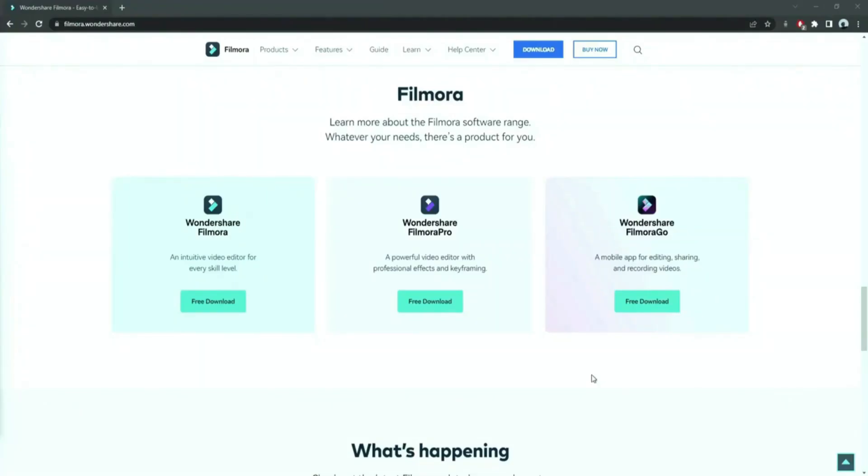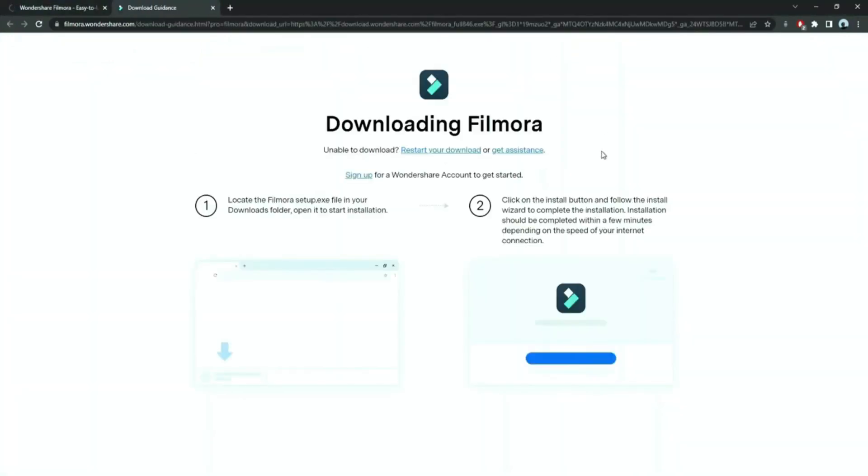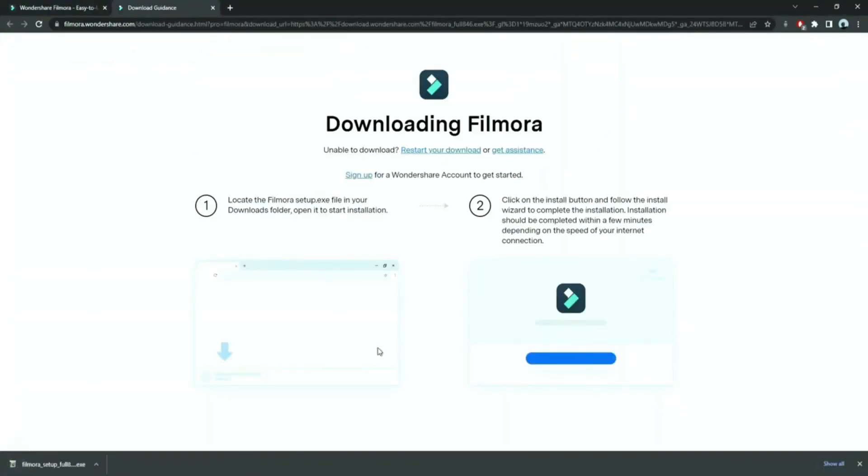Before we start editing, click the download link in the description box, click on the free download option. Now, a Filmora installer is downloaded automatically.